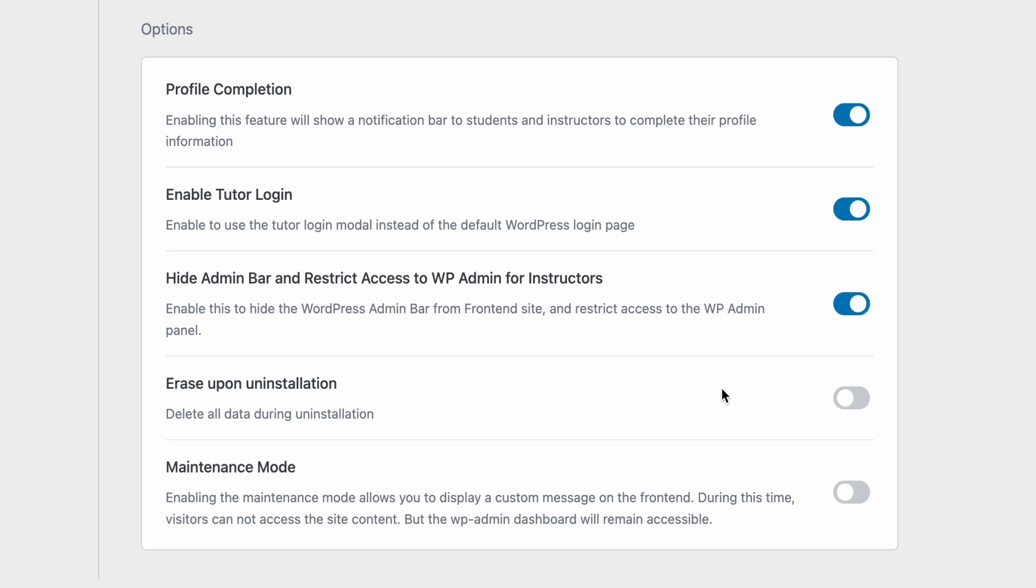The next setting is pretty self-explanatory. You can enable it to erase all data after the uninstallation of TutorLMS.